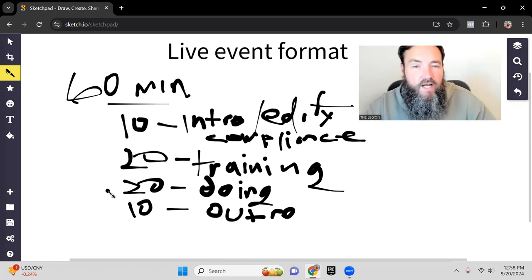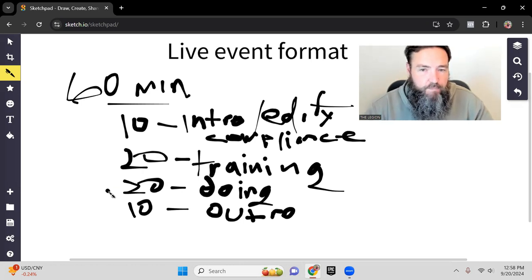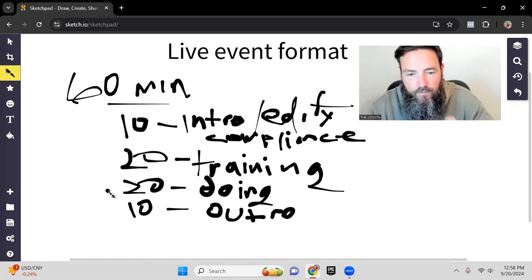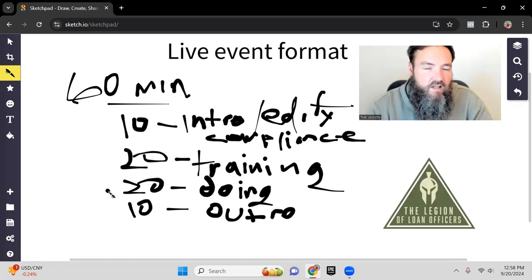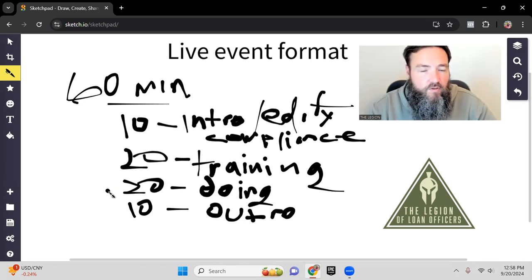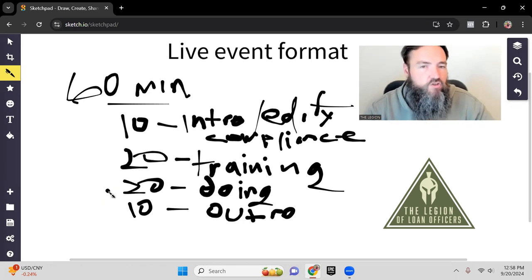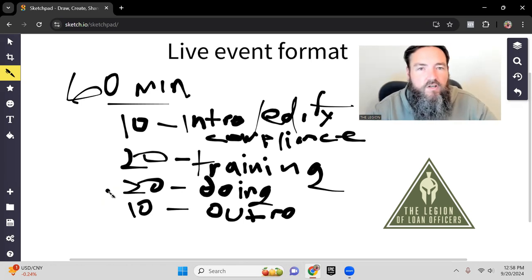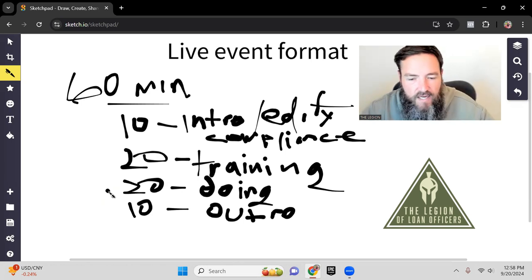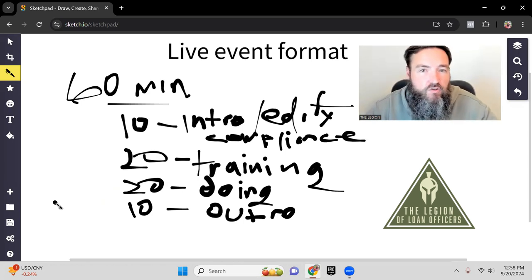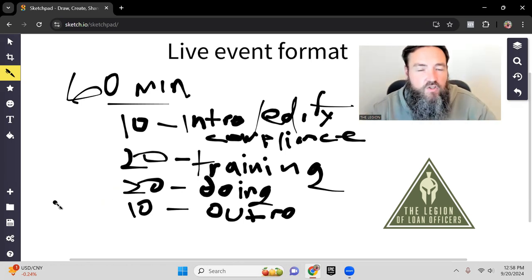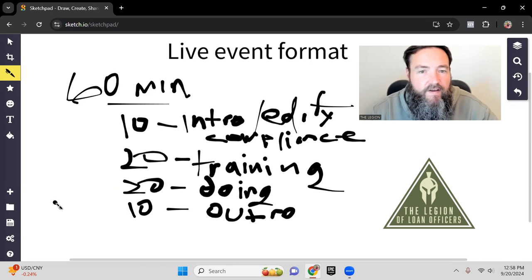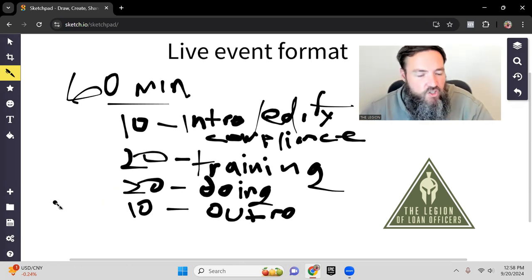I created a whole series of classes based off of this format. I think there's around 20 classes today that we have available. If that's something that would be beneficial for you, there's some information probably in the description about how we work inside the Legion of Loan Officers if you'd like to have access to all those classes and everything that kind of comes with membership in the Legion.